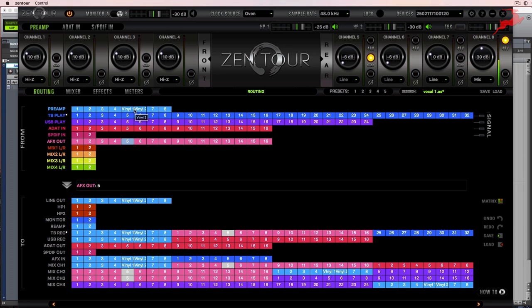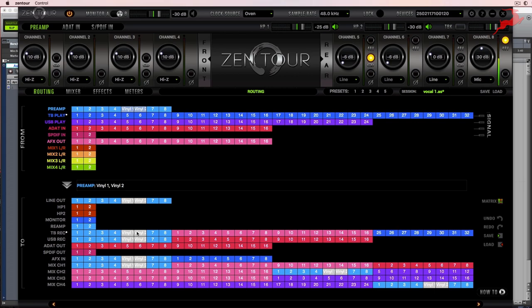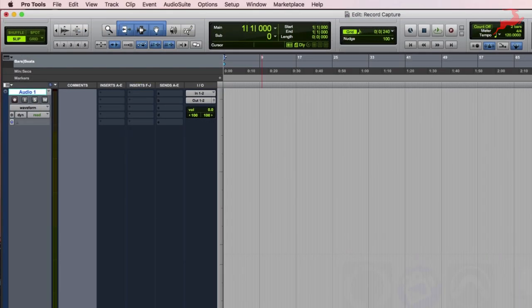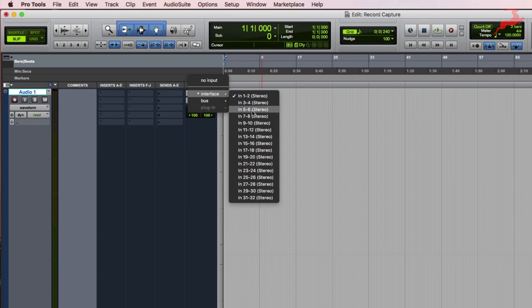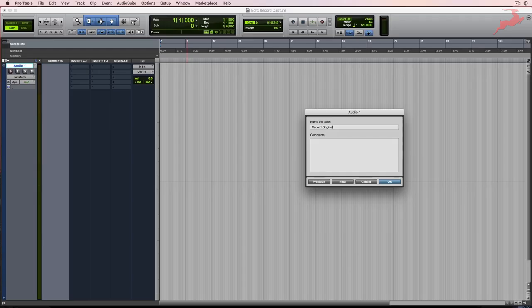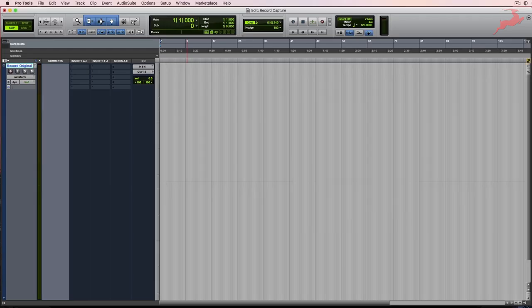So let's have a look. So if I click on preamp and I shift and hold click, I can see that that's routed to Thunderbolt record 5 and 6. So let's go ahead and go to Pro Tools. Choose inputs 5 and 6. And we'll call it record original. So this is going to be with no compression.